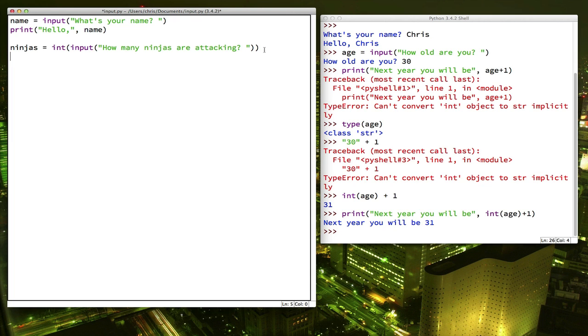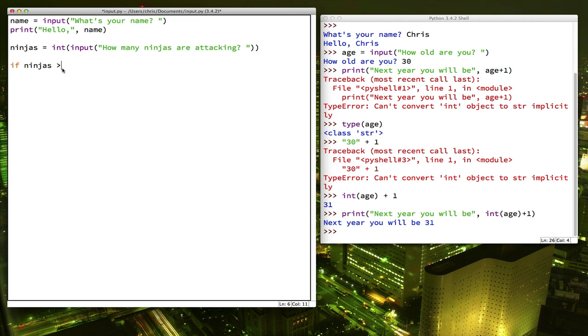So here's what that looks like. We use the command if to indicate we're going to do a branch. So this conditional statement will say if ninjas is greater than 50. So the computer is going to make that comparison. It's going to compare whatever ninjas, the value of ninjas is. And if it's greater than 50, then it's going to execute this block of code that comes after.